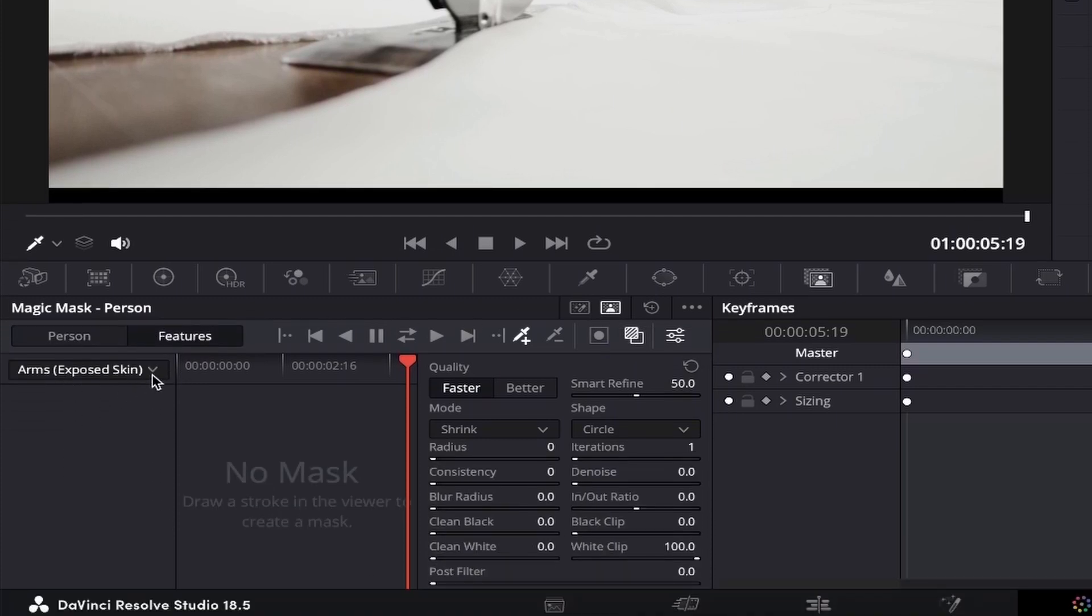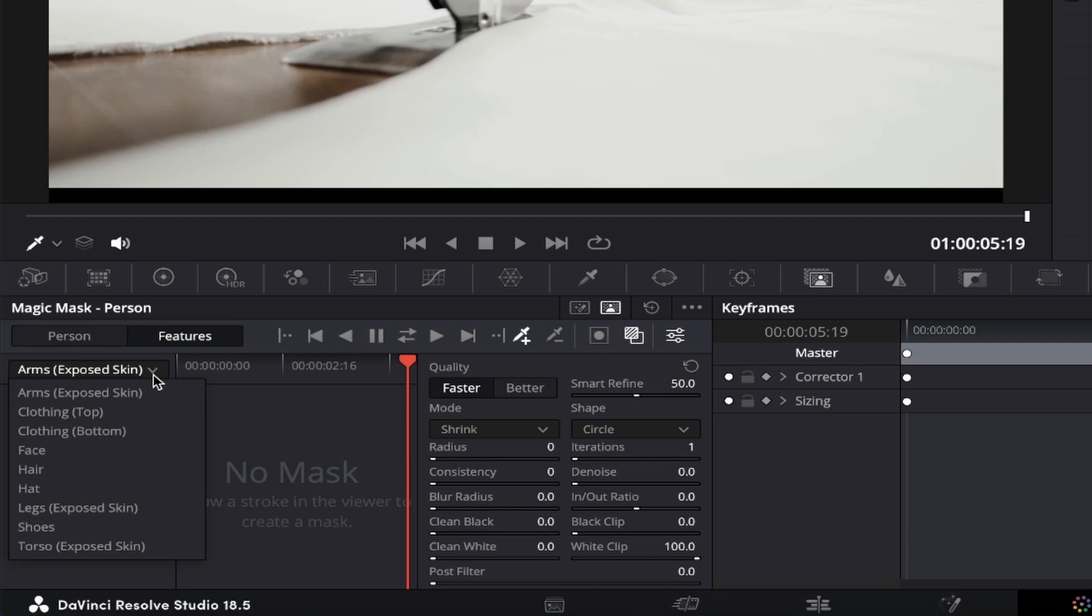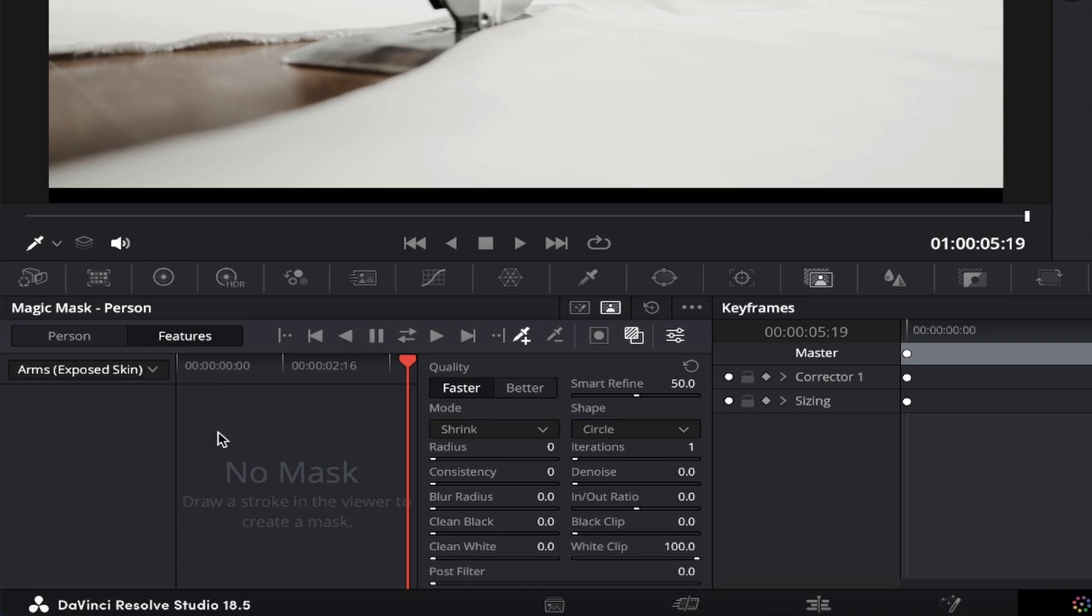If you click on the drop down, you'll see that you can select particular areas of the body, such as arms, clothing, face, hair, hat, legs, shoes, and torso, in order to help give you a more crisp and accurate outcome, which is great.